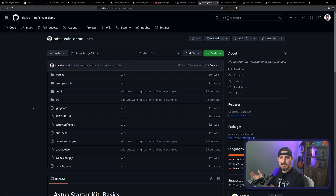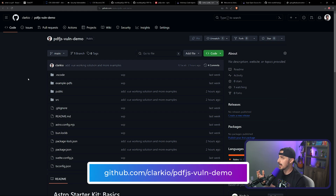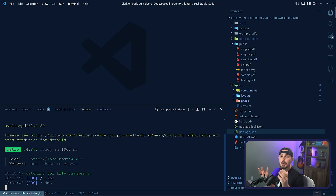I created an example project you can get on my repository at github.com/clarkio/pdfjs-vuln-demo. In it I have two PDF files provided by Thomas Rinsma in that article, plus some I created to expand upon that. The sample project is built using Astro, so I can use different front-end frameworks like React, Vue, and Svelte to demonstrate the breadth of this vulnerability.